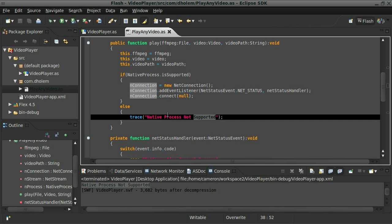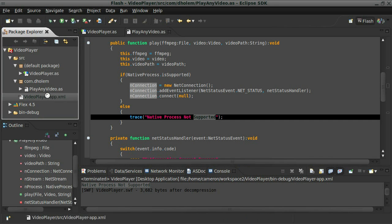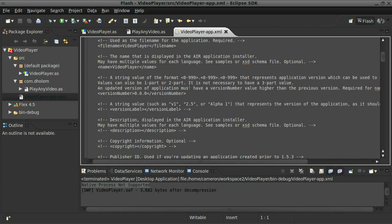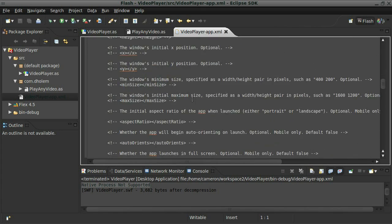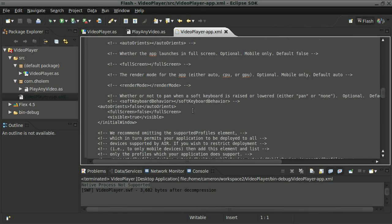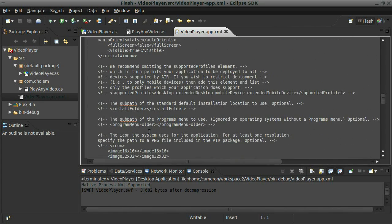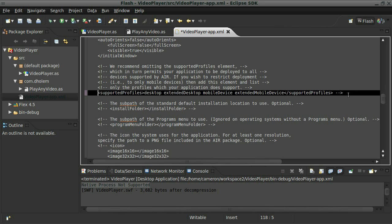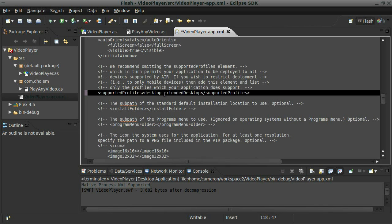Well, this is because within your application descriptor file, you have to set the supported profile to extended desktop in order to use native process. So I'm going to go ahead and do that right away here. I'll just erase these other guys because they don't need it. So I'll just set it as extended desktop. Save that. Again, so we'll run the code again.